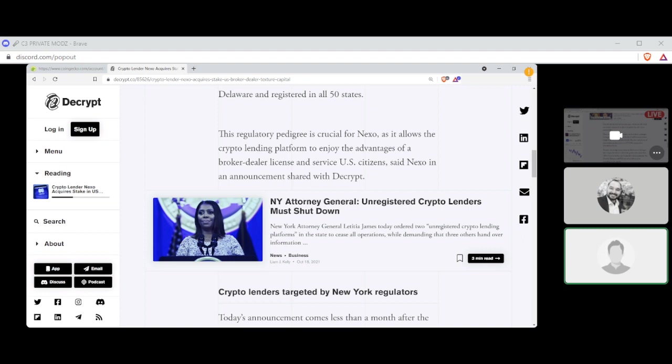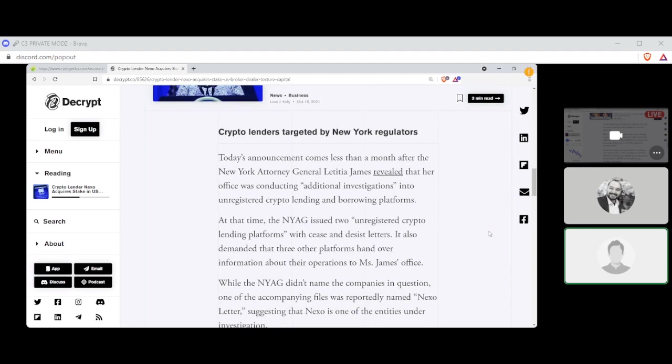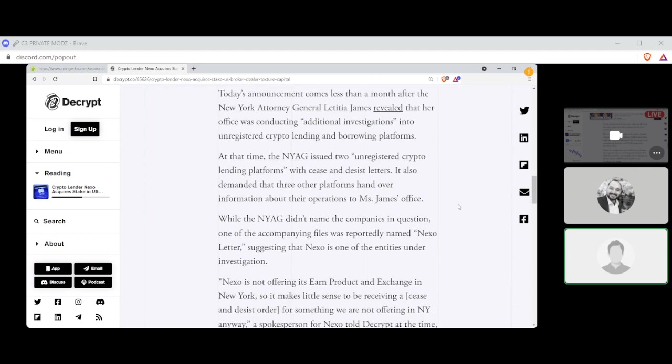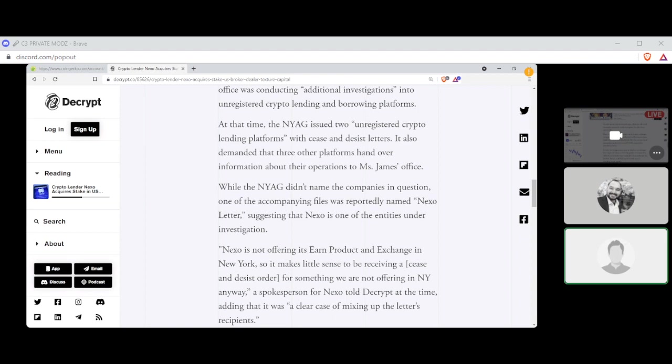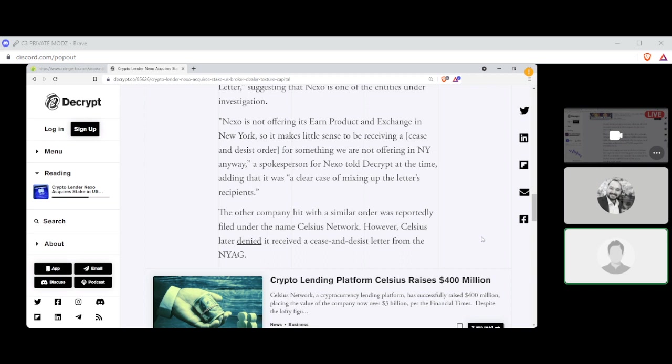Today's announcement comes less than a month after New York Attorney General Letitia James revealed that her office was conducting additional investigations into unregistered crypto lending and borrowing platforms. At that time, the NYAG, or New York Attorney General, issued two unregistered crypto lending platforms with cease and desist letters, and also demanded three other platforms hand over information about their operations to Ms. James' office. While the NYAG didn't name the companies in question, one of the accompanying files was reportedly named Nexo Letter, suggesting that Nexo was one of the entities under investigation. Nexo is not offering its Earn product and exchange in New York, so it makes little sense to be receiving a cease and desist order for something we're not offering in New York anyways, a spokesman for Nexo told Decrypt at the time, adding that it was a clear case of mixing up letters recipients.